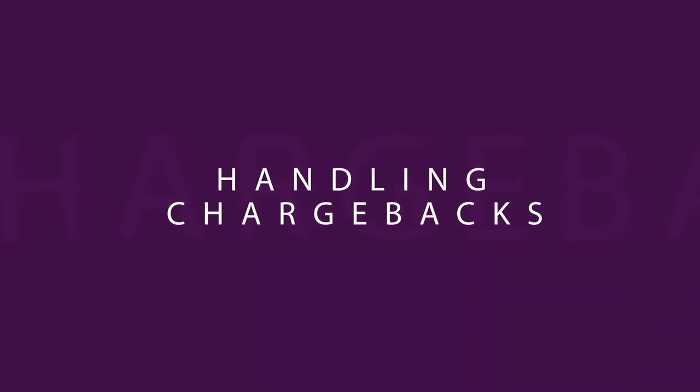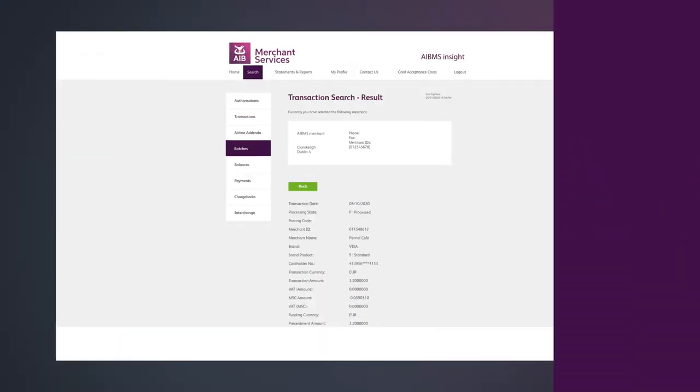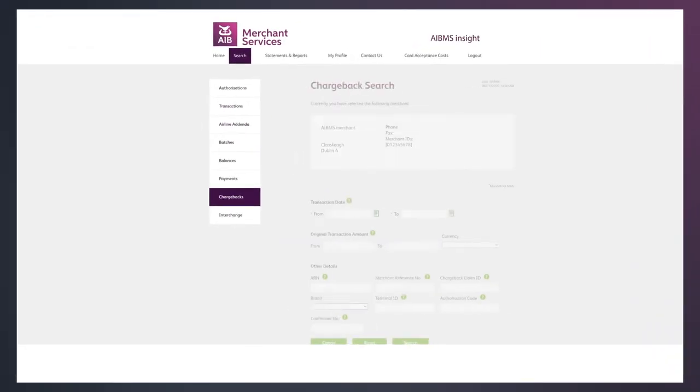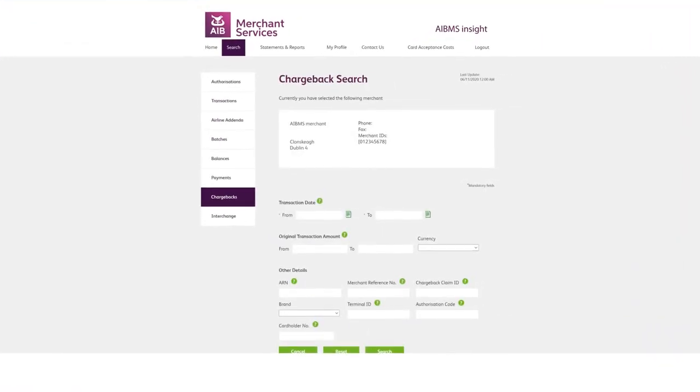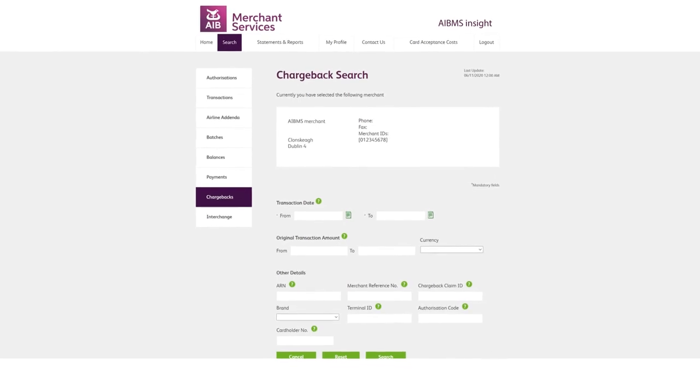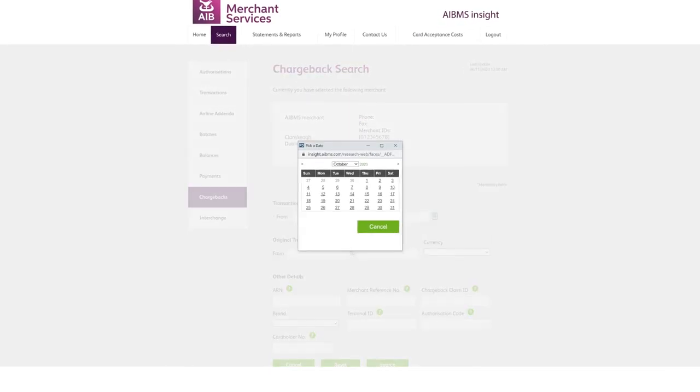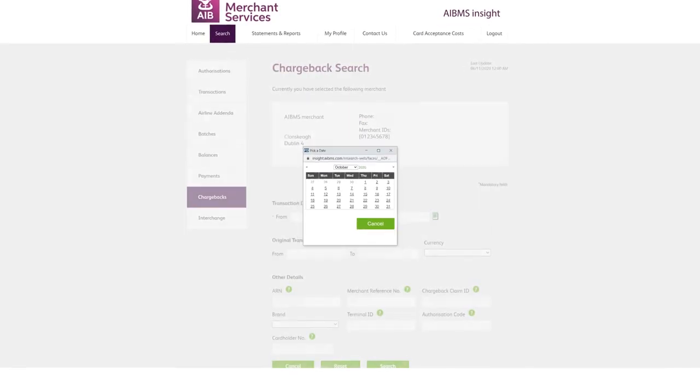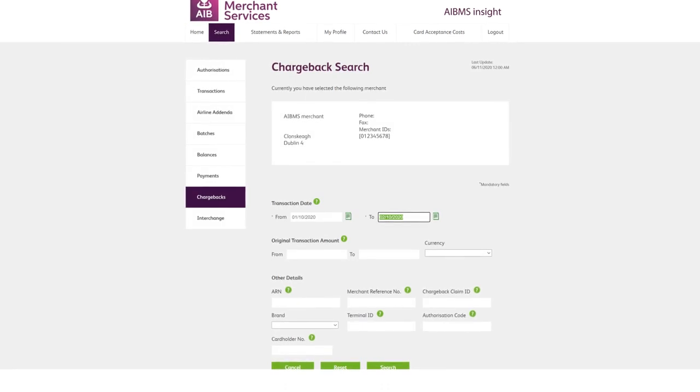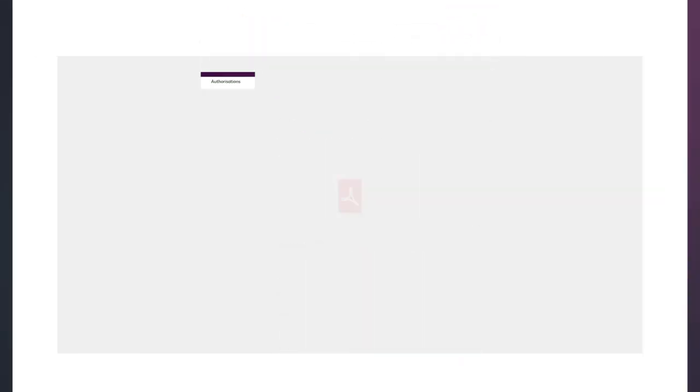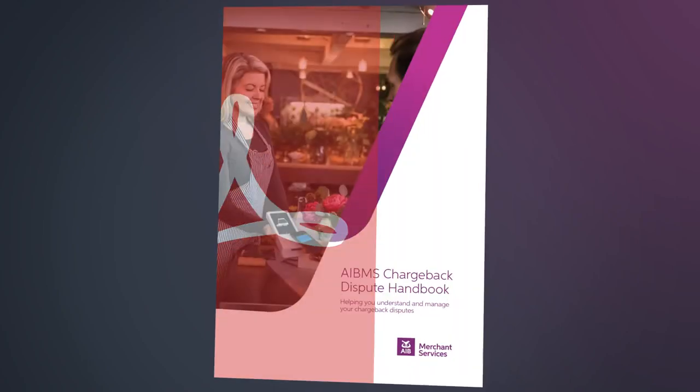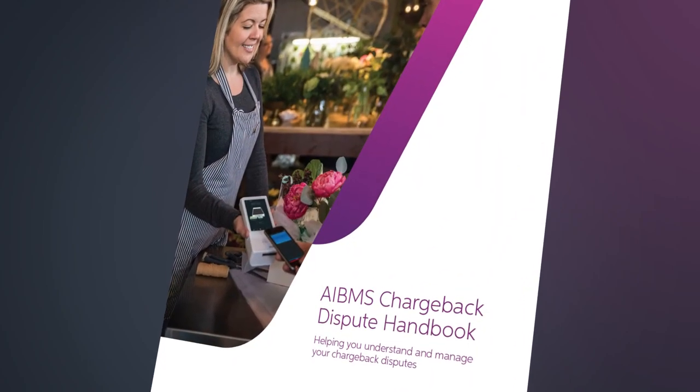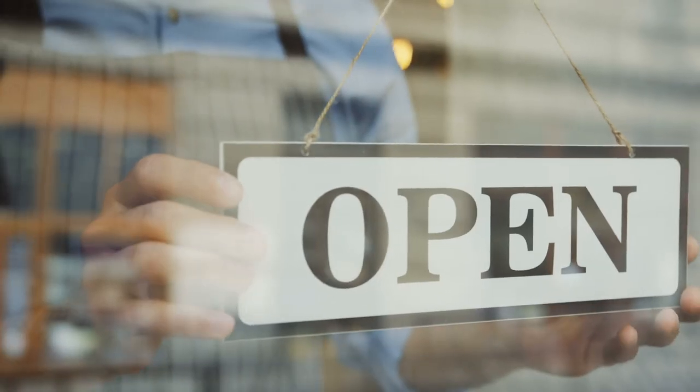Disputes on credit and debit card payments are part of running a business. Our Chargeback tab allows you to access information regarding disputed transactions associated with your merchant ID, so that they can be reviewed and analyzed. Paired with our Chargeback handbook, it can make managing your transactional disputes much more straightforward.